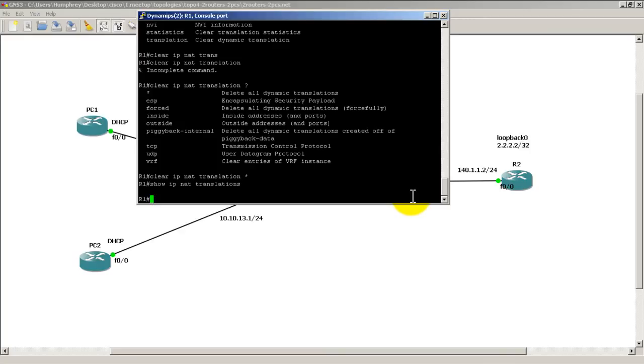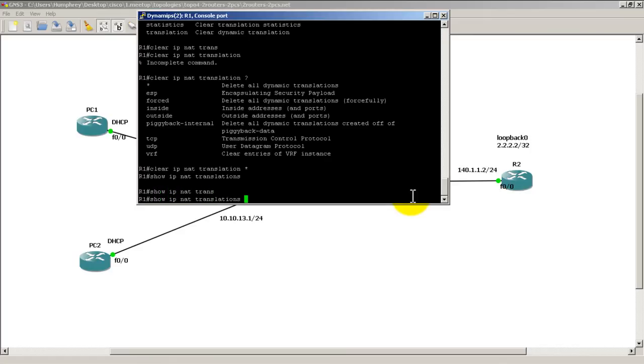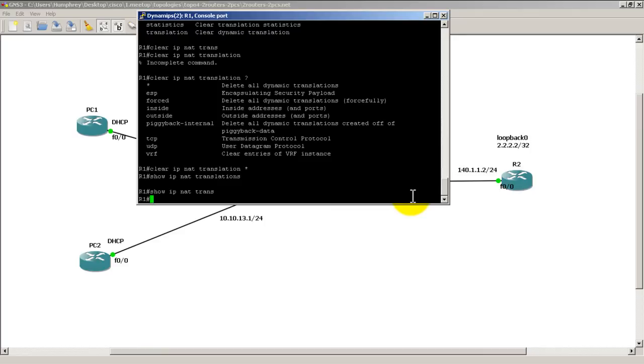So that was a quick and easy video of verifying your NAT translation. Simple command, show IP NAT translations. And then you would probably follow that up, or actually you would do a ping before that. You would send some traffic like a telnet. You would pop your email from the PC. You would do something to send traffic to the outside. And then you would go on router 1 and do a show IP NAT translation. Thanks for watching.